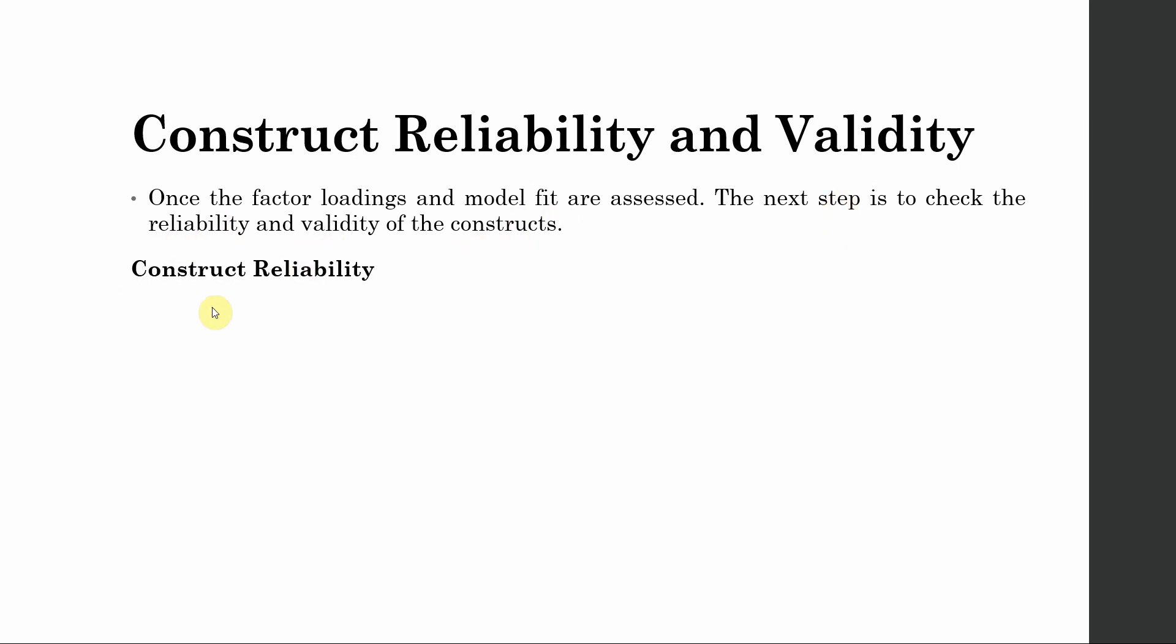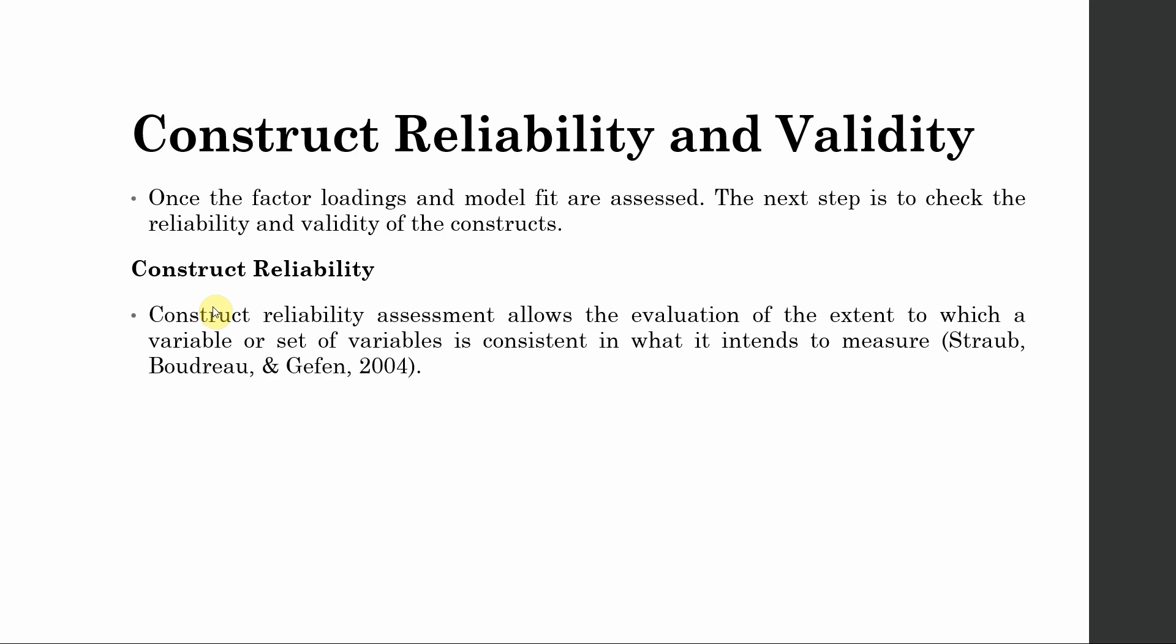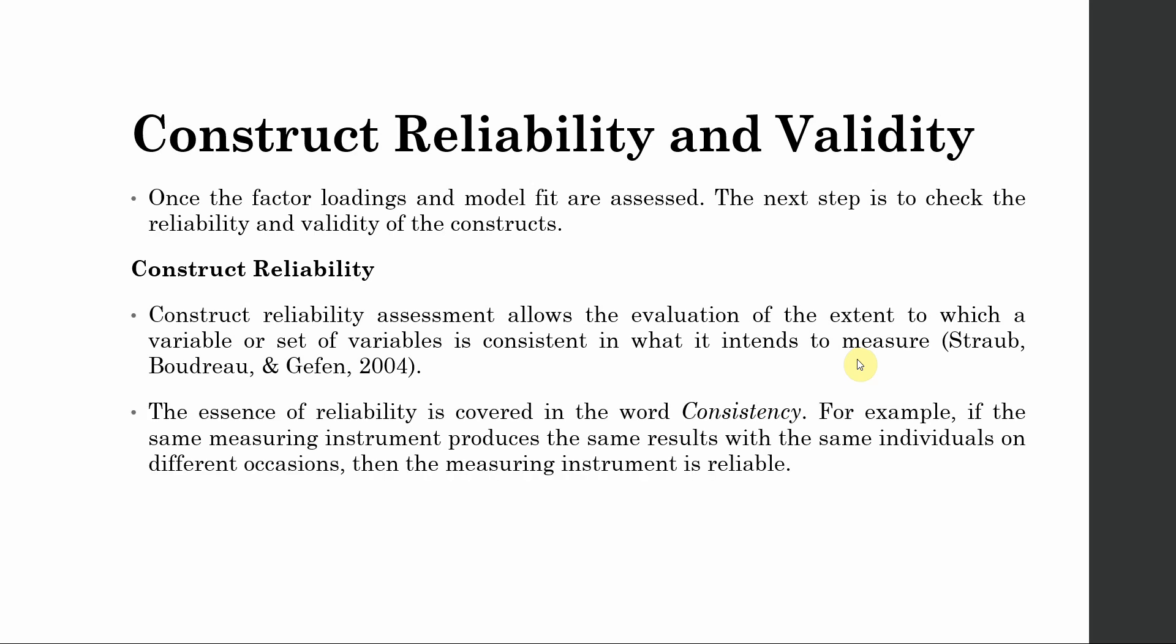Construct reliability. Construct reliability assessment allows the evaluation of the extent to which a variable or set of variables are consistent in what they intend to measure. The essence of reliability is covered in the word consistency.